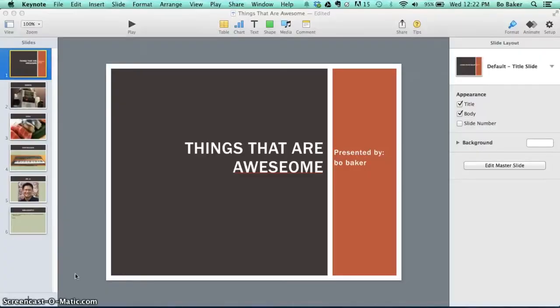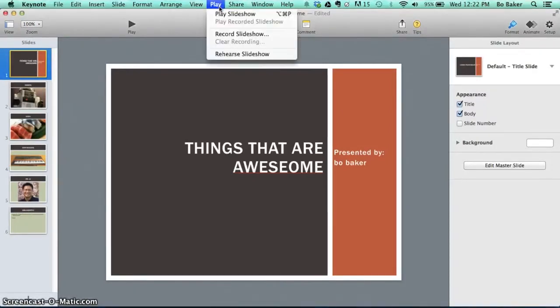Now for those of you that are diehard Mac users, let's take a look at what you can do in Apple's presentation software Keynote. First, open your completed slideshow in Keynote. Select the Play menu and click Record Slideshow.